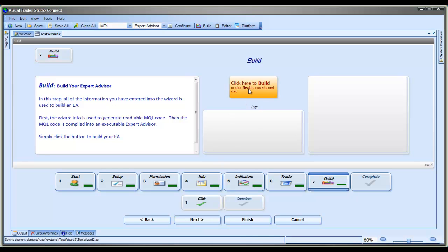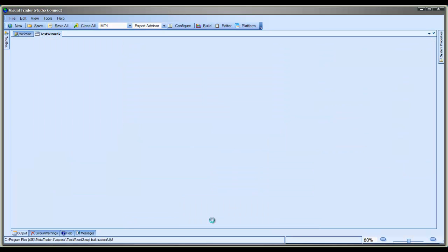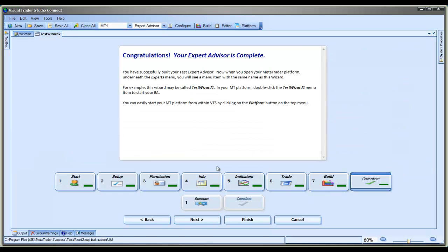And now we're on to the final step, which is Build. So I'll just click the button here and it builds. It shows that it built correctly with the big green check mark. And we are pretty much finished with the EA Test Wizard. So we see the complete screen, and now I'll go ahead and open up the platform and attach this EA to see what happens when we run it.